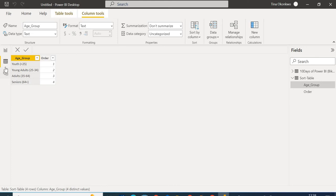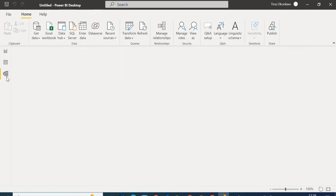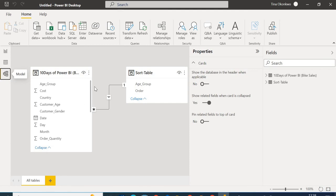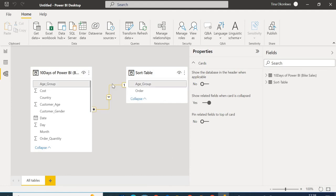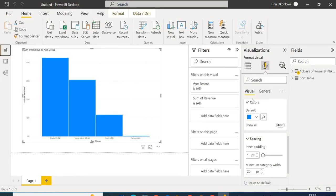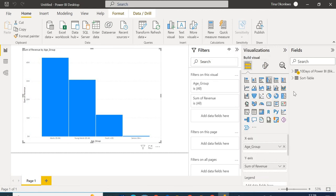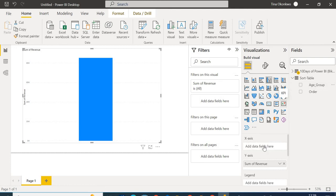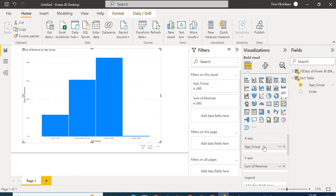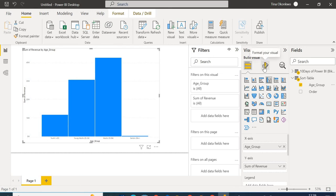Moving to Model view to create a relationship between the tables — Power BI has automatically detected the relationship between them, which is great. Going back to Report view, I'll replace the original Age Group on the X-axis with the Age Group from my Sort Table. Now the bars are correctly ordered: Youth, Young Adults, Adults, and Seniors.